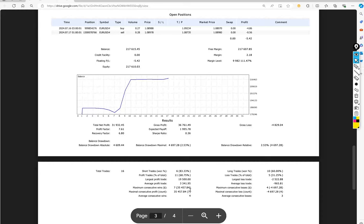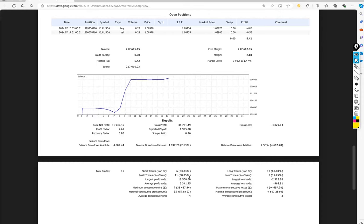$3,341 and $965. We can see almost 1:3 risk-reward ratio here. Talking about the profit percentage, it is 68%. So if we calculate the average profit with the 1:3